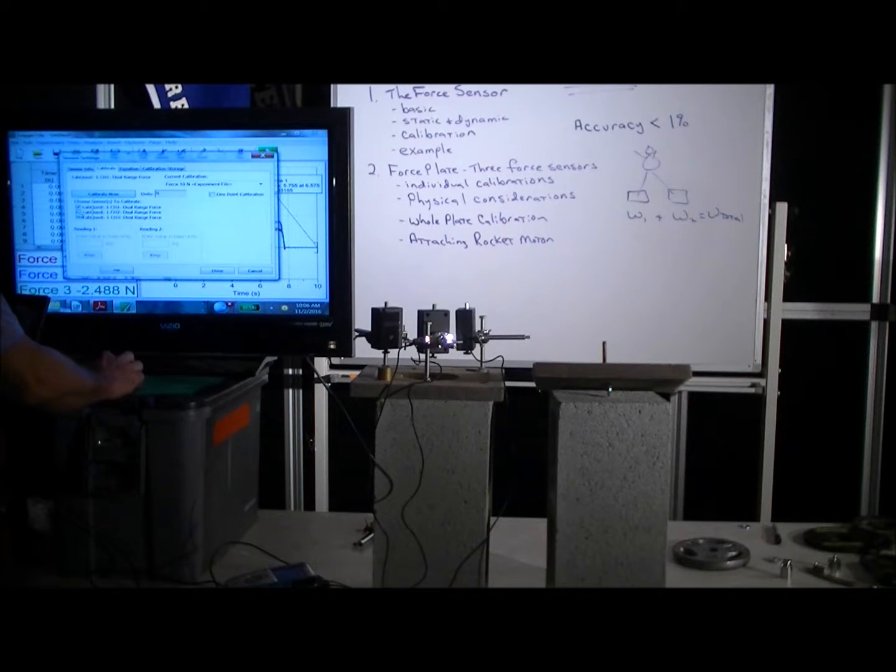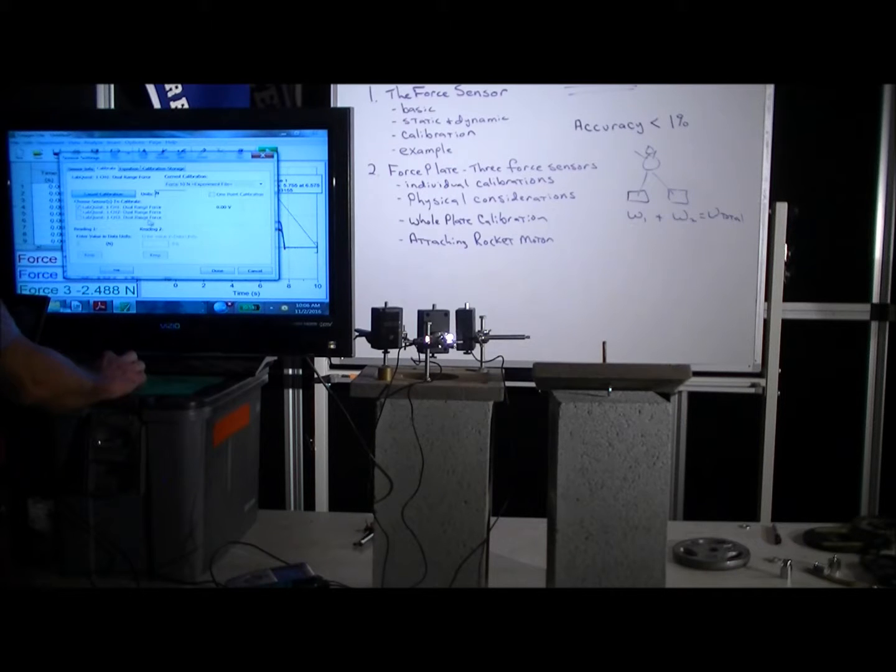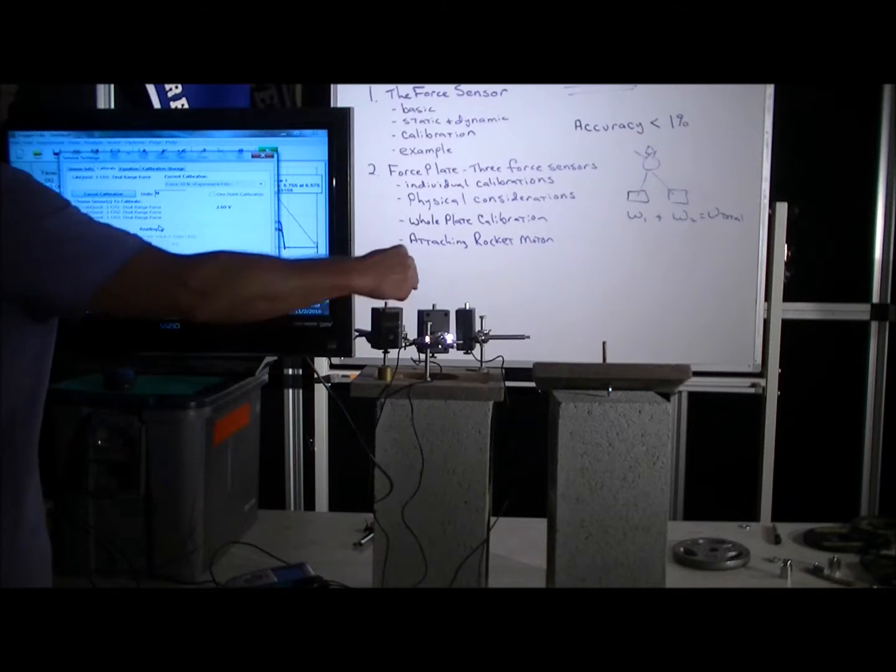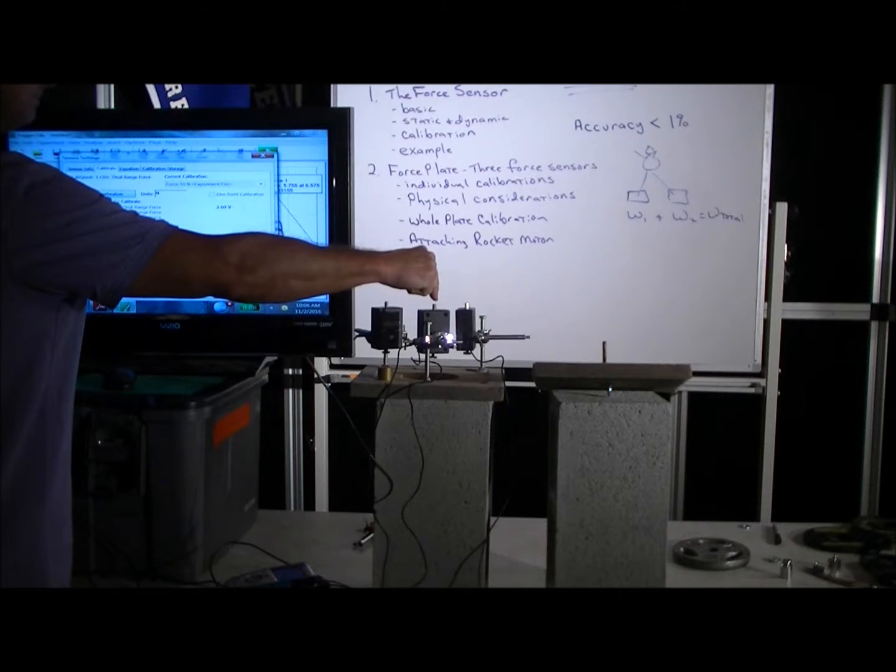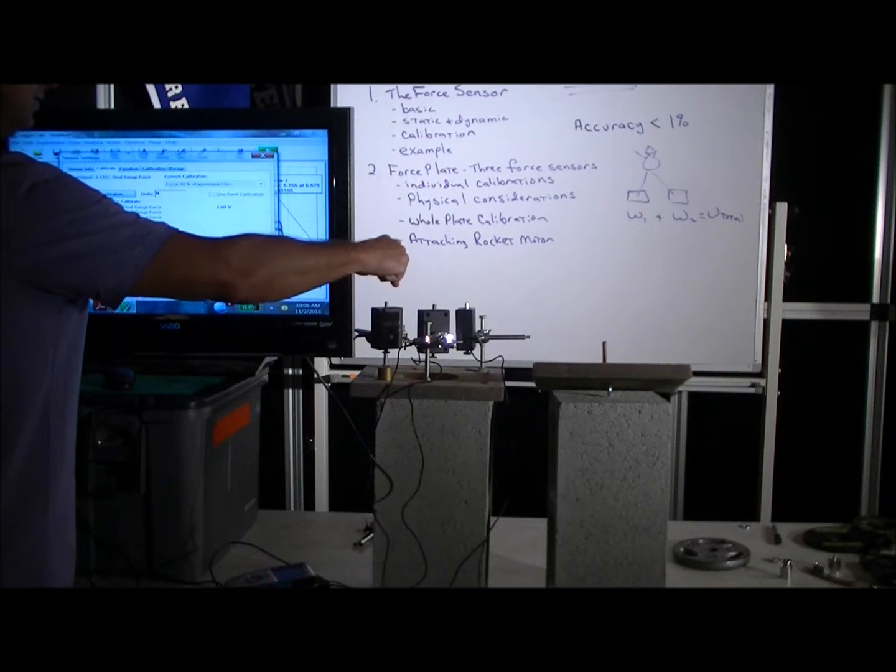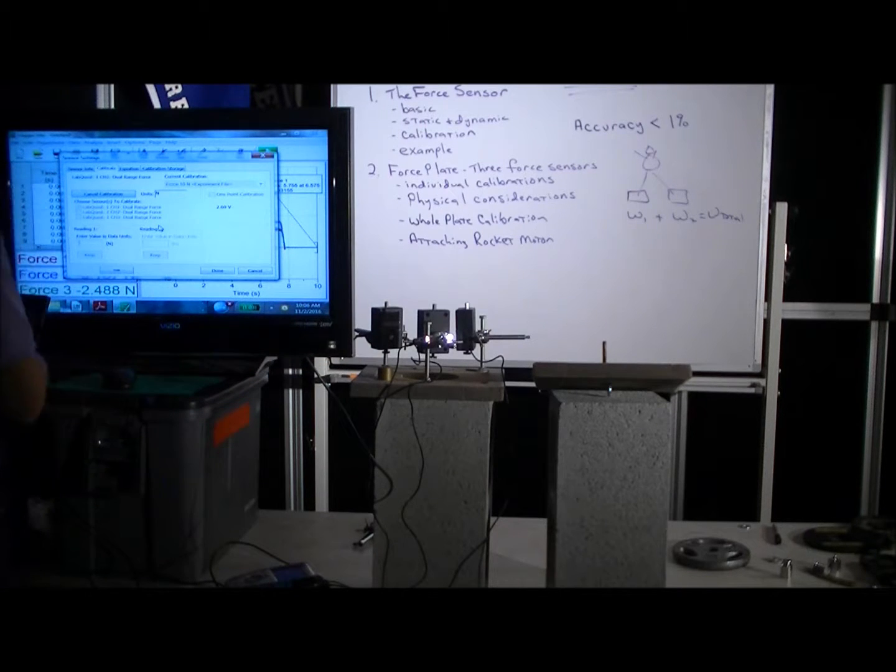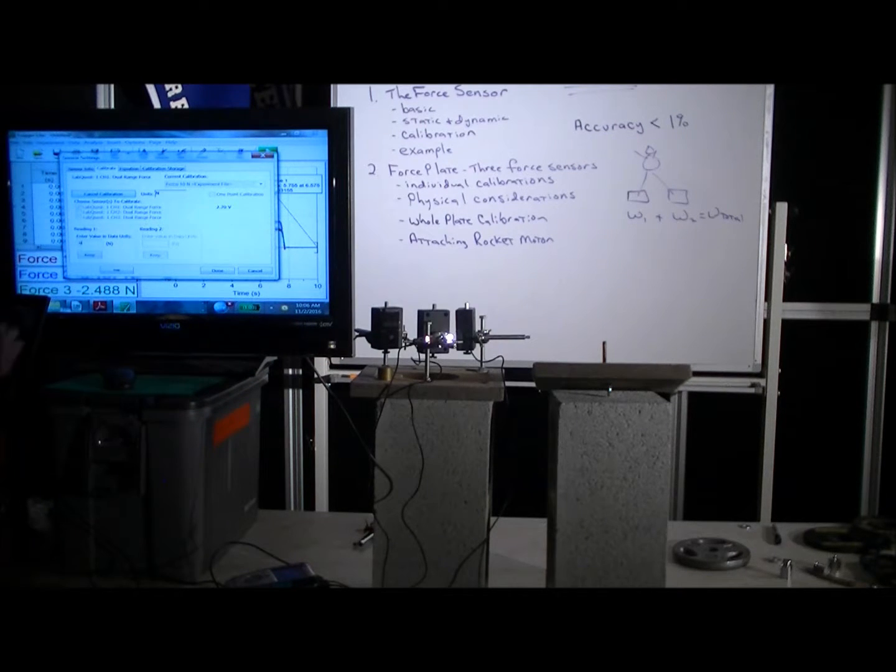So let's go to Experiment, Calibrate, and let's go LabQuest One Dual Range Force Sensor. And let's go ahead and calibrate one now, and just remember sensor one, two, three.